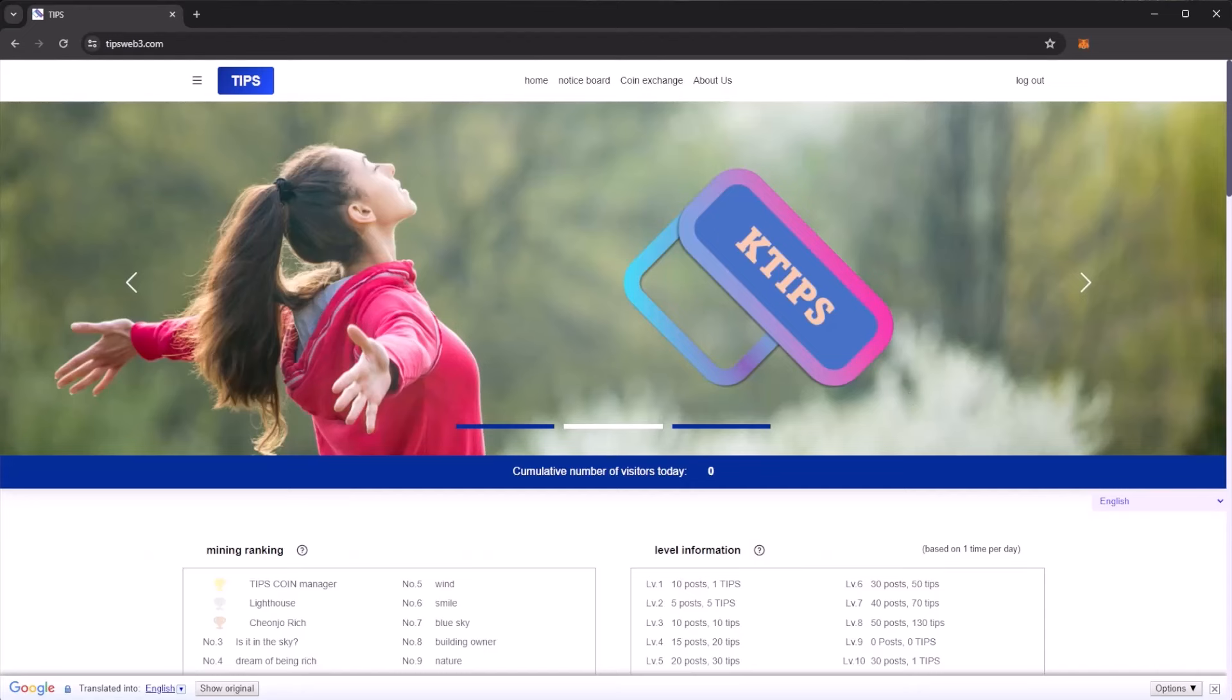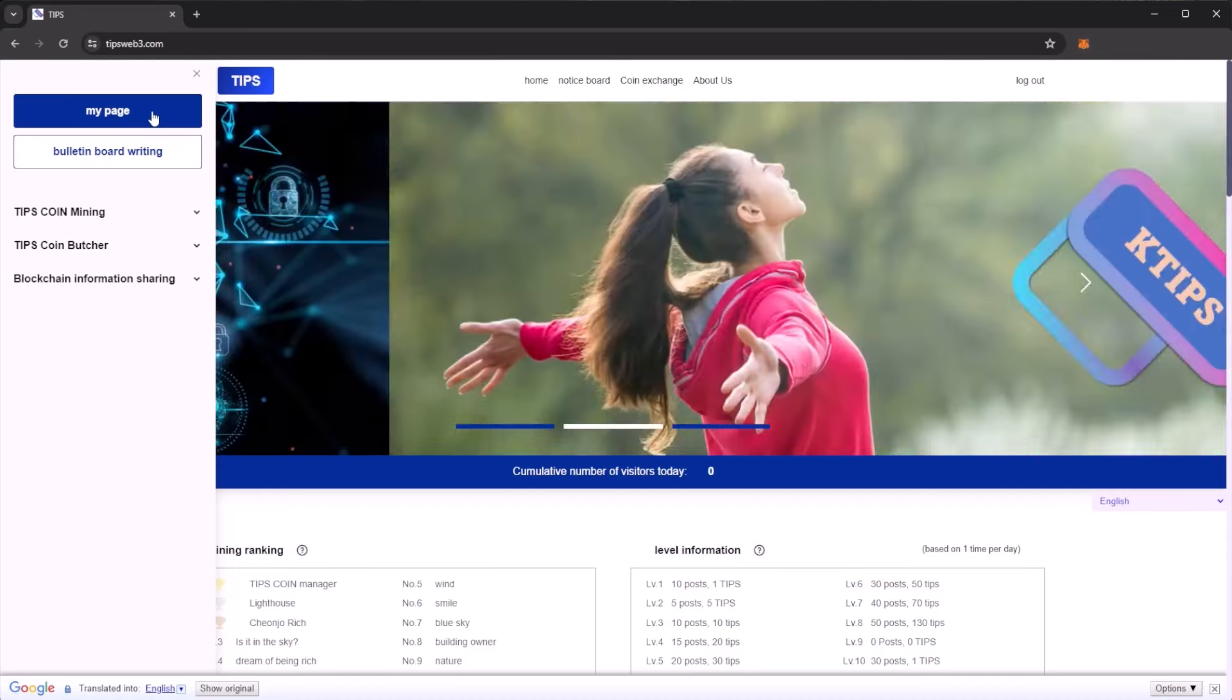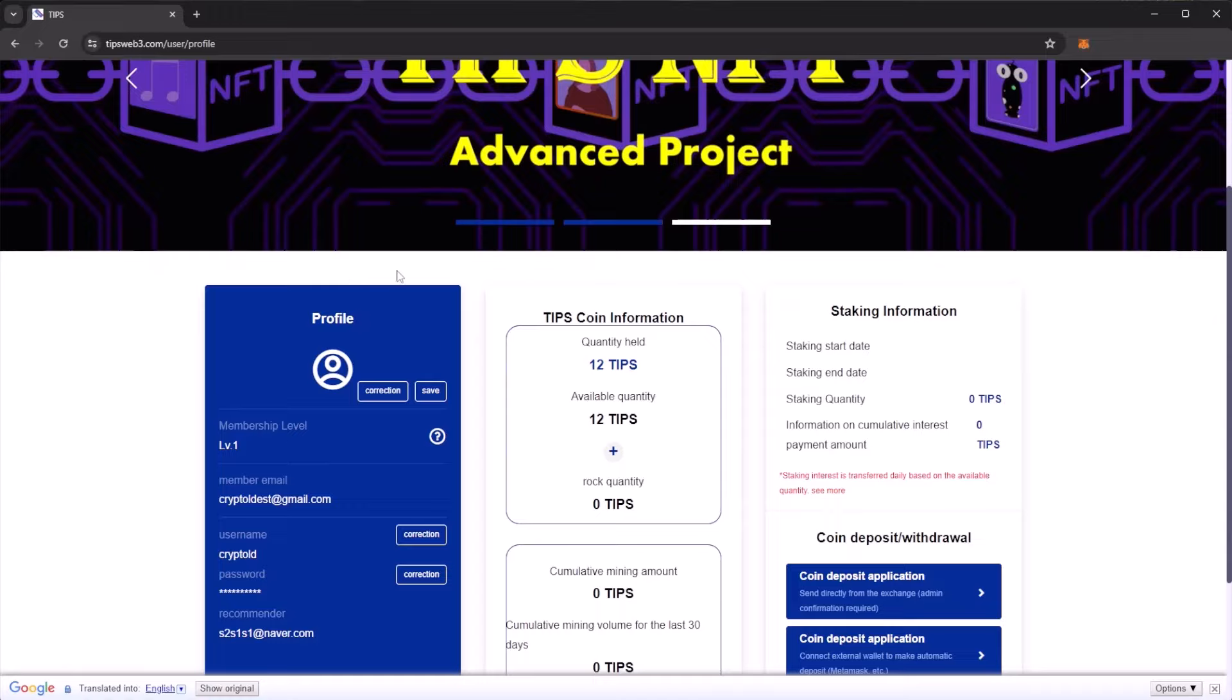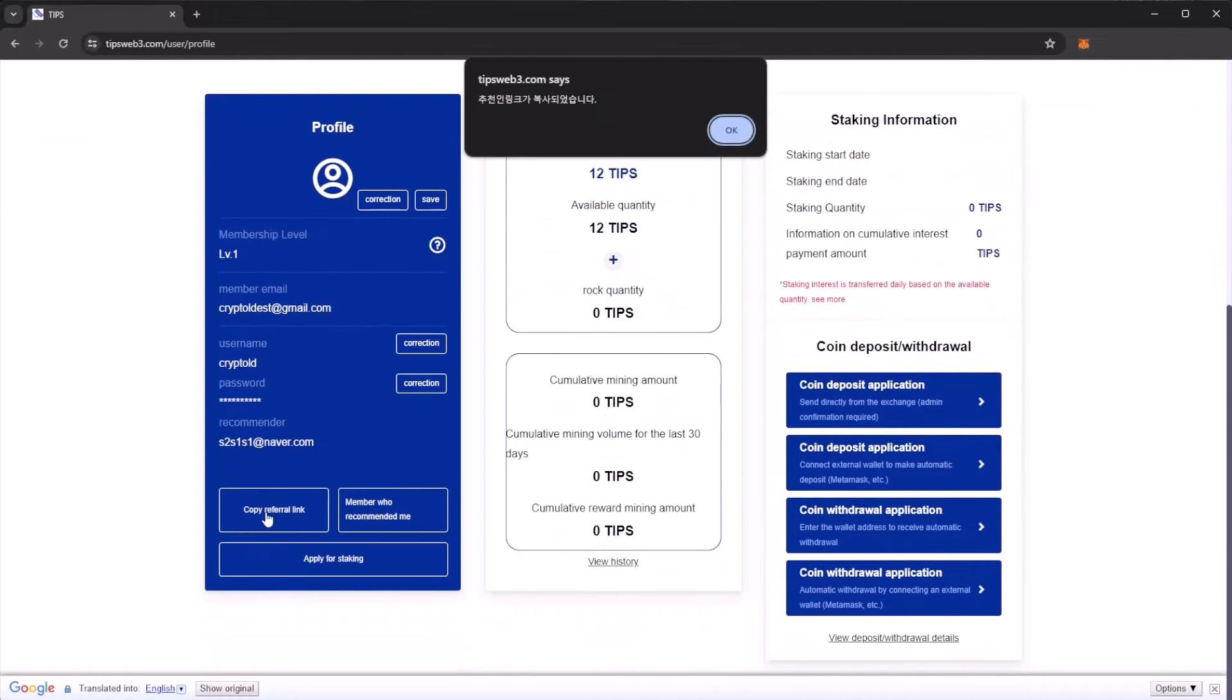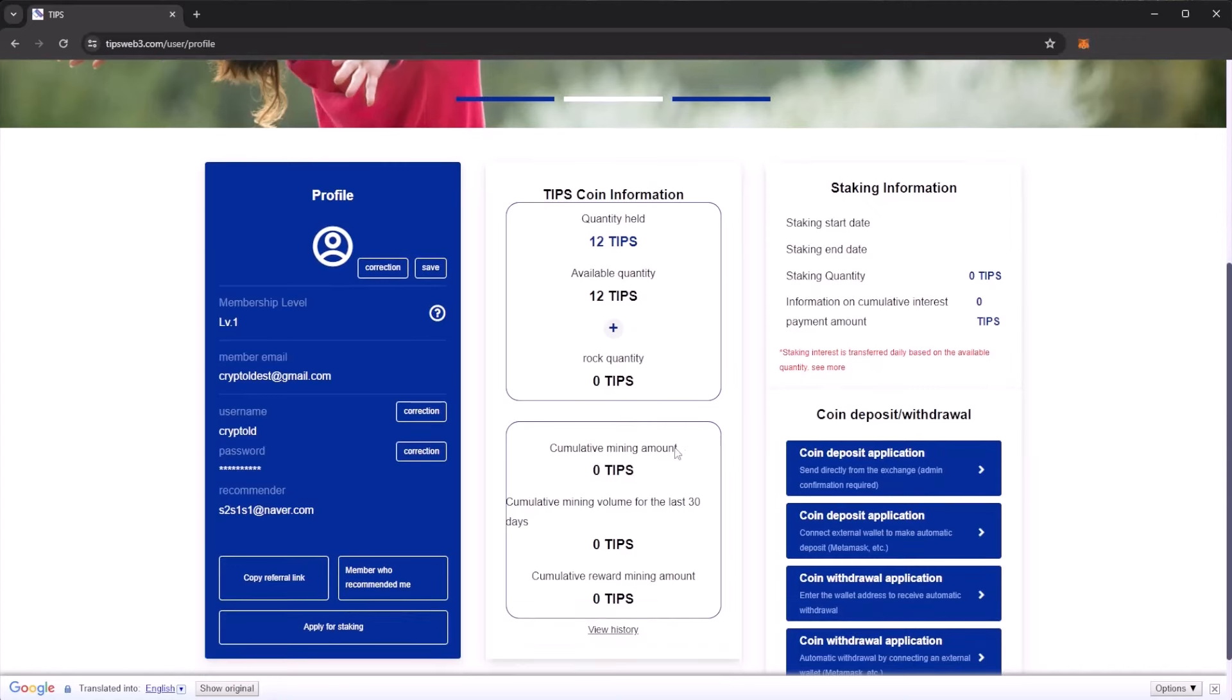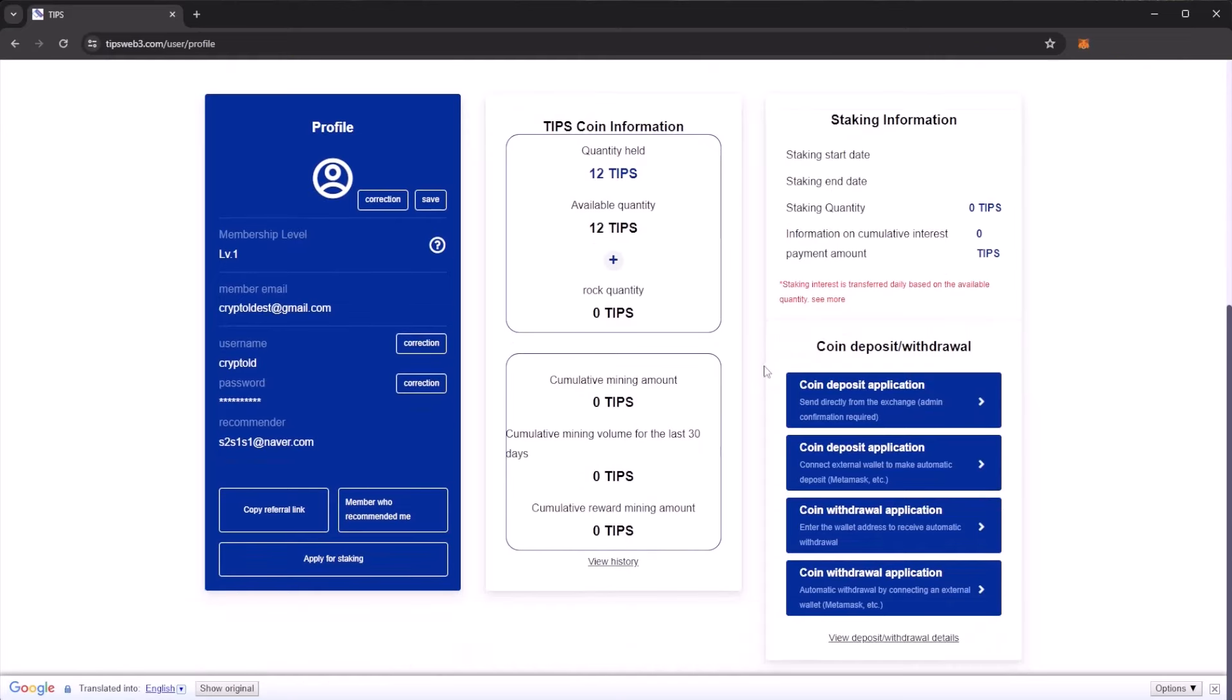Once you are on the TIPS platform, let's start earning. Click on the top left and click on my page. This brings you to your main profile page. Here you can see your membership level and copy your referral link. You can see your TIPS coin information, quantity held - I currently have 12 TIPS coins. We have cumulative mining amounts, some staking information, and coin deposit and withdrawal applications.